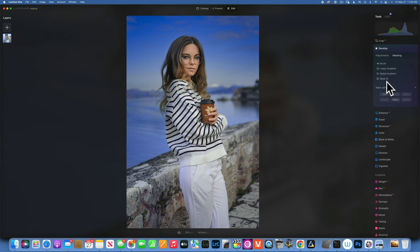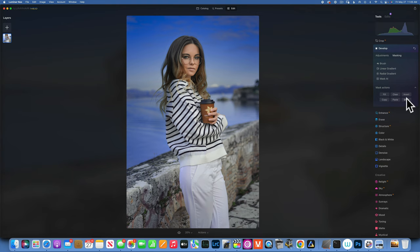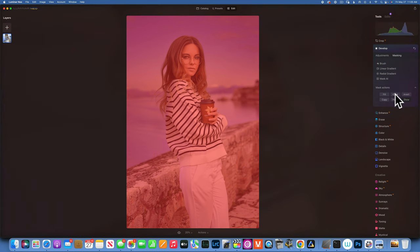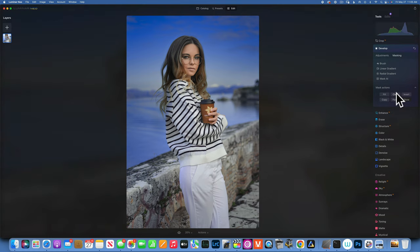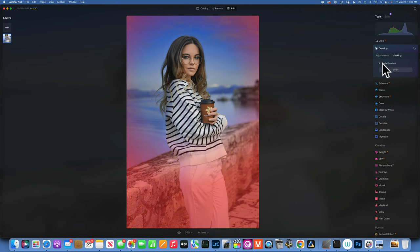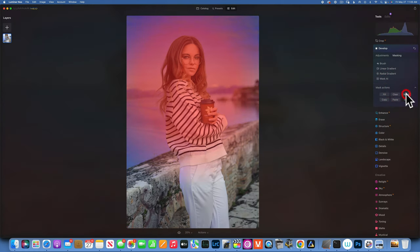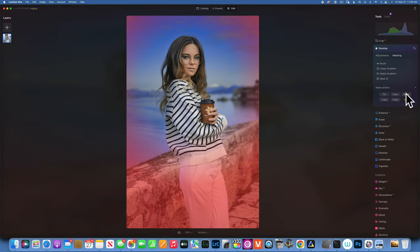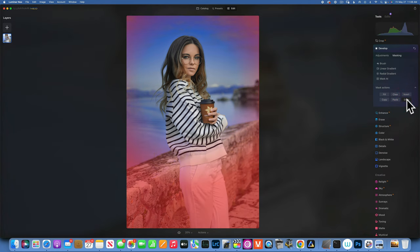Let's look at mask actions. Fill fills the whole image with the mask. Clear removes whatever mask you have so you can start again. With a selection like a radial gradient, you can go to mask action and invert the mask — so instead of the center being selected, the outer side is selected. We already saw how to copy and paste a mask. Finally, Show lets you toggle the mask overlay on and off — sometimes it's distracting but other times you really need to see what you're doing.